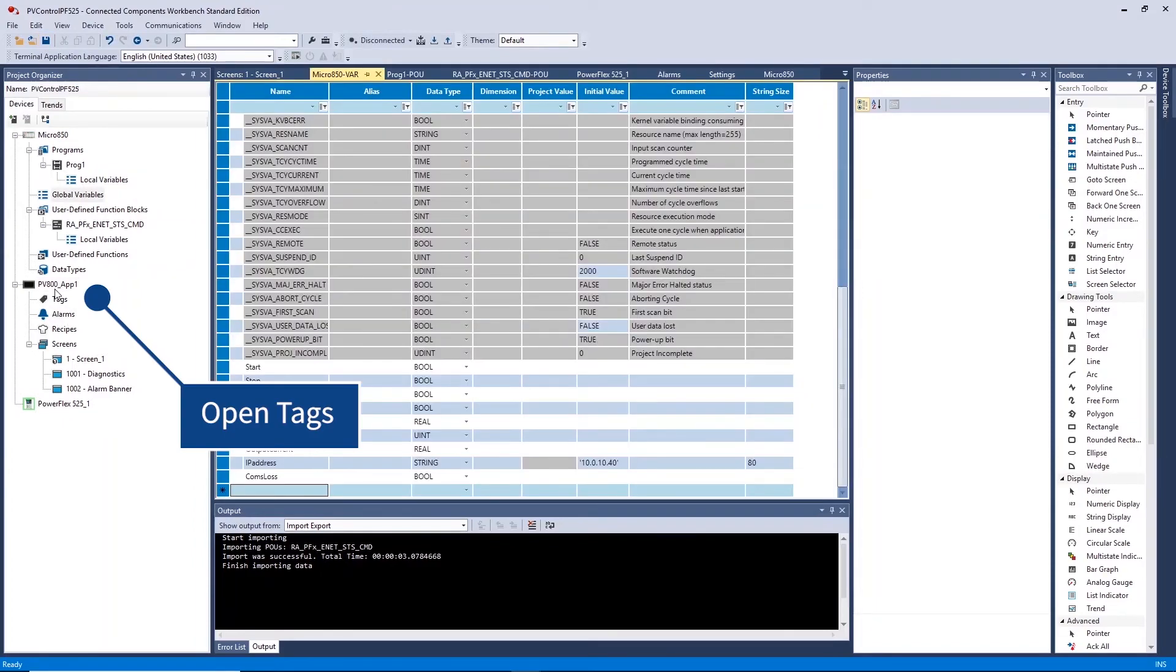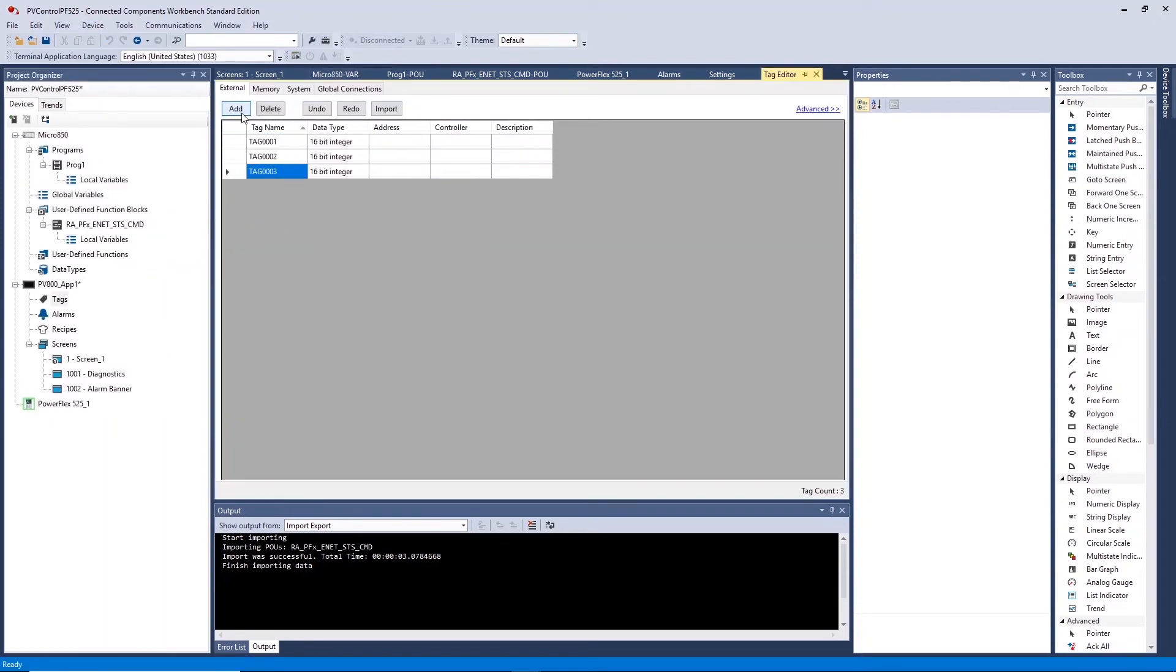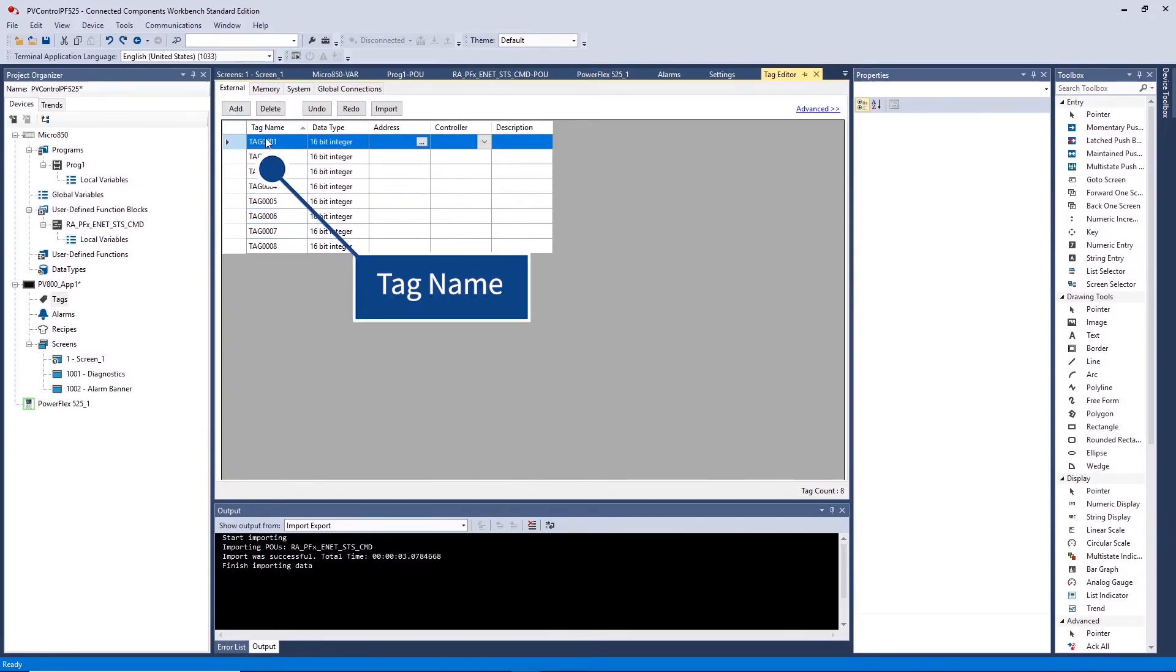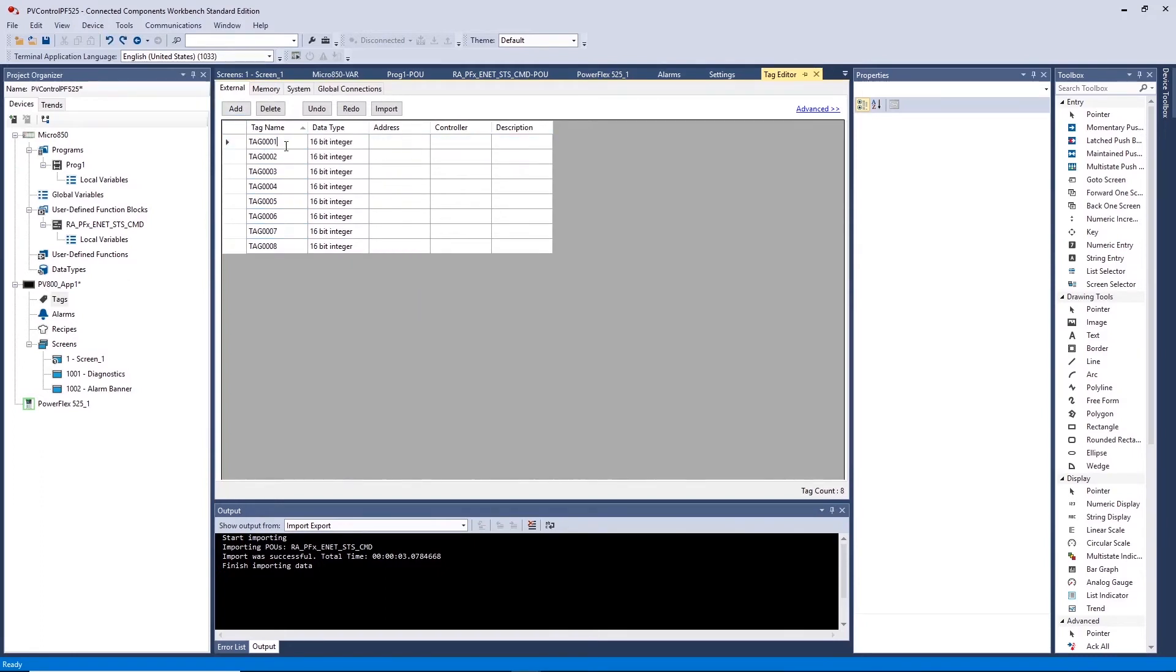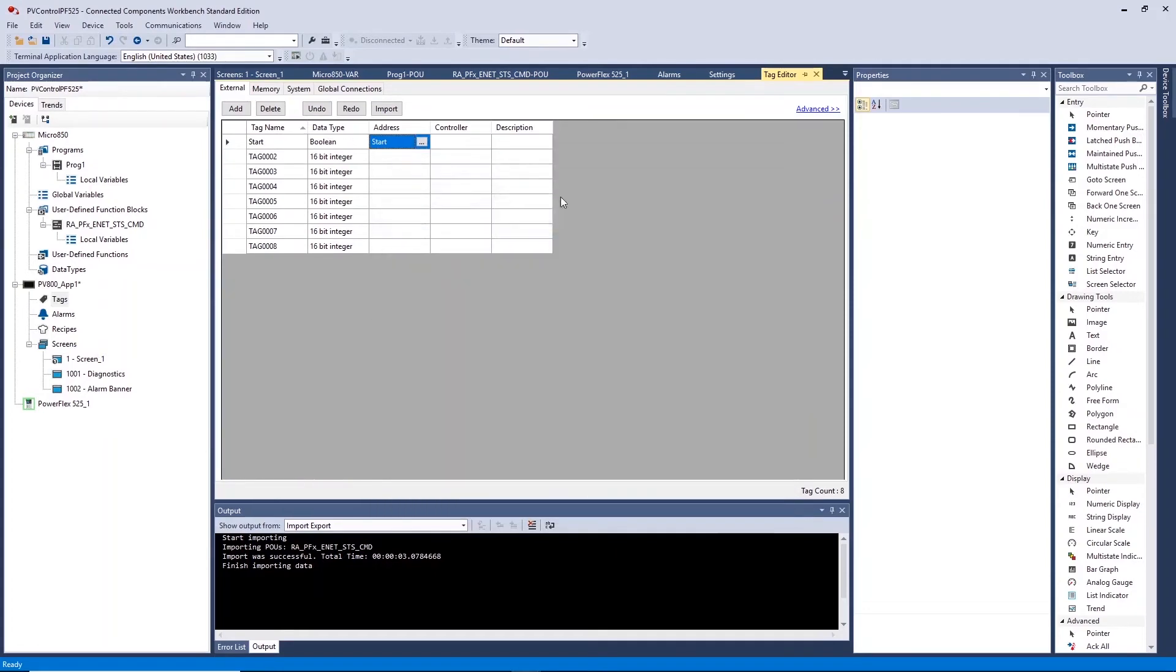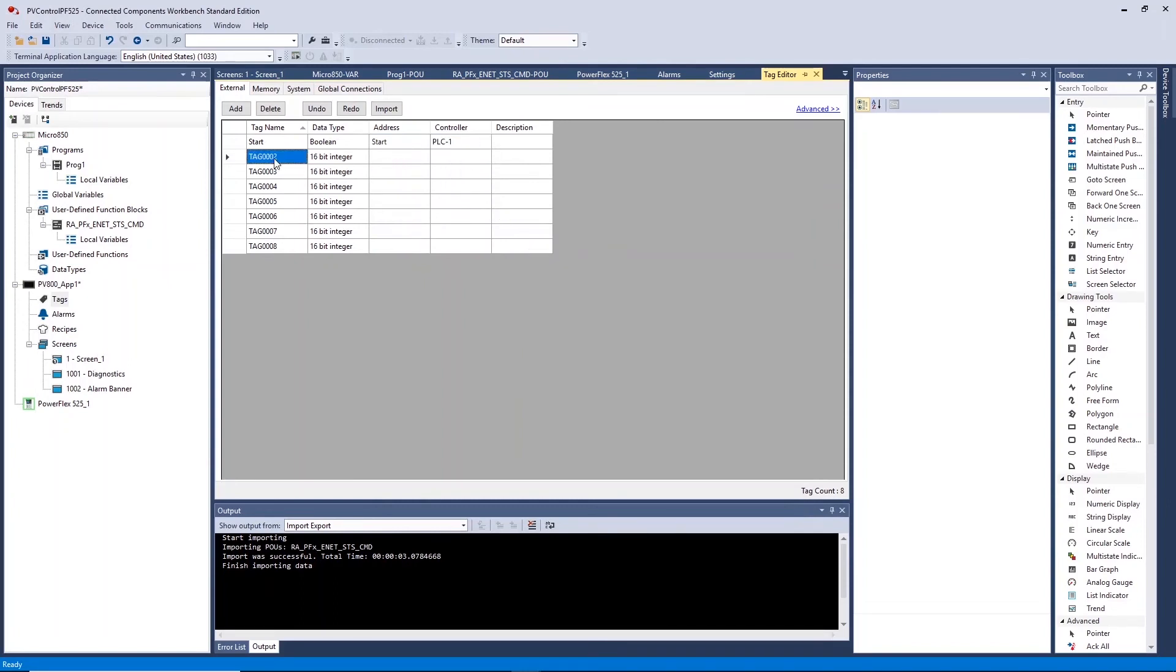The Tags tab allows you to create HMI tags and link these to controller tags. To create each tag we will need to fill in the following: Tag name allows for renaming of the tag referenced by the HMI, Address specifies which tag to reference to, and Controller specifies which PLC to reference.